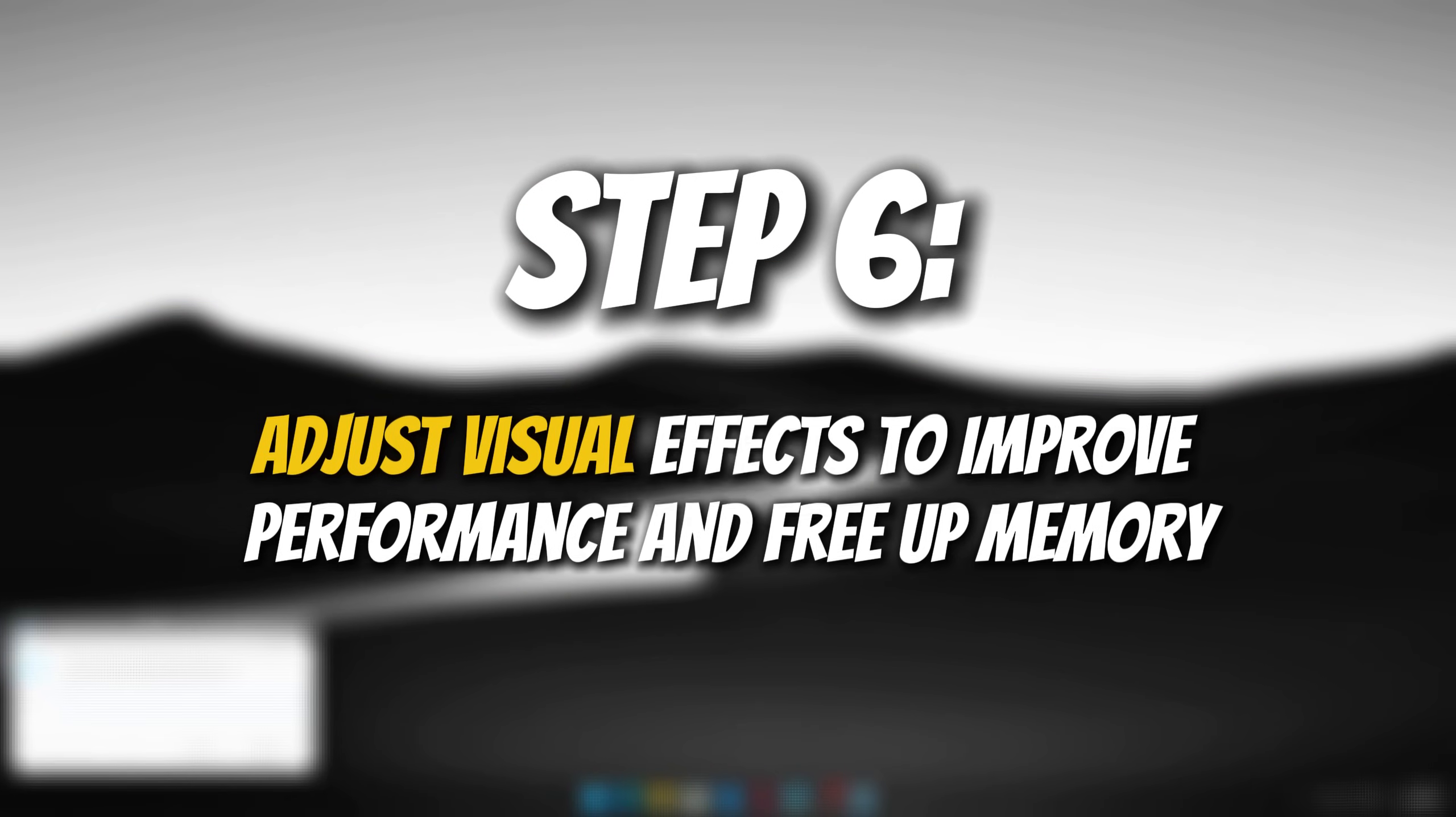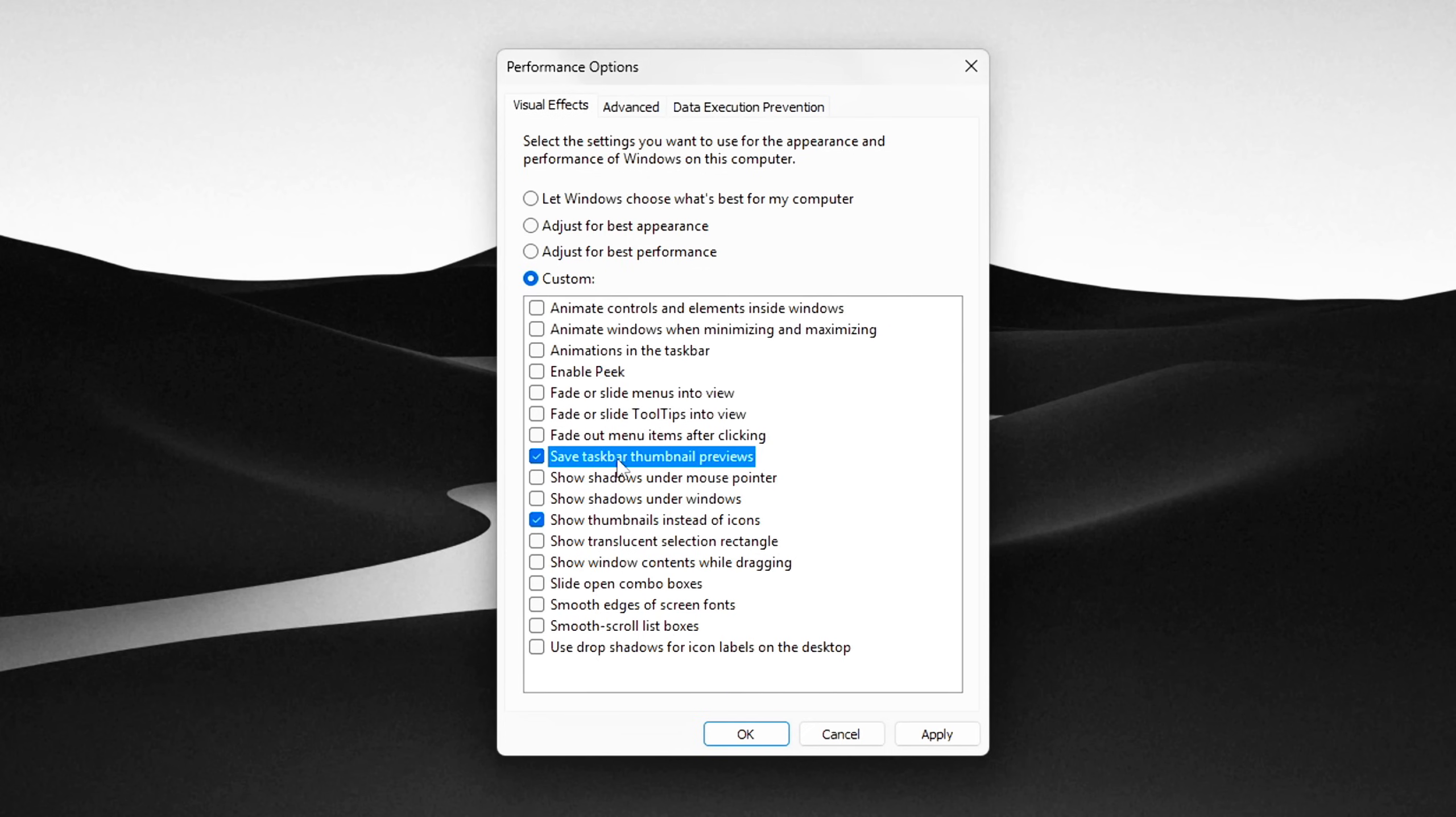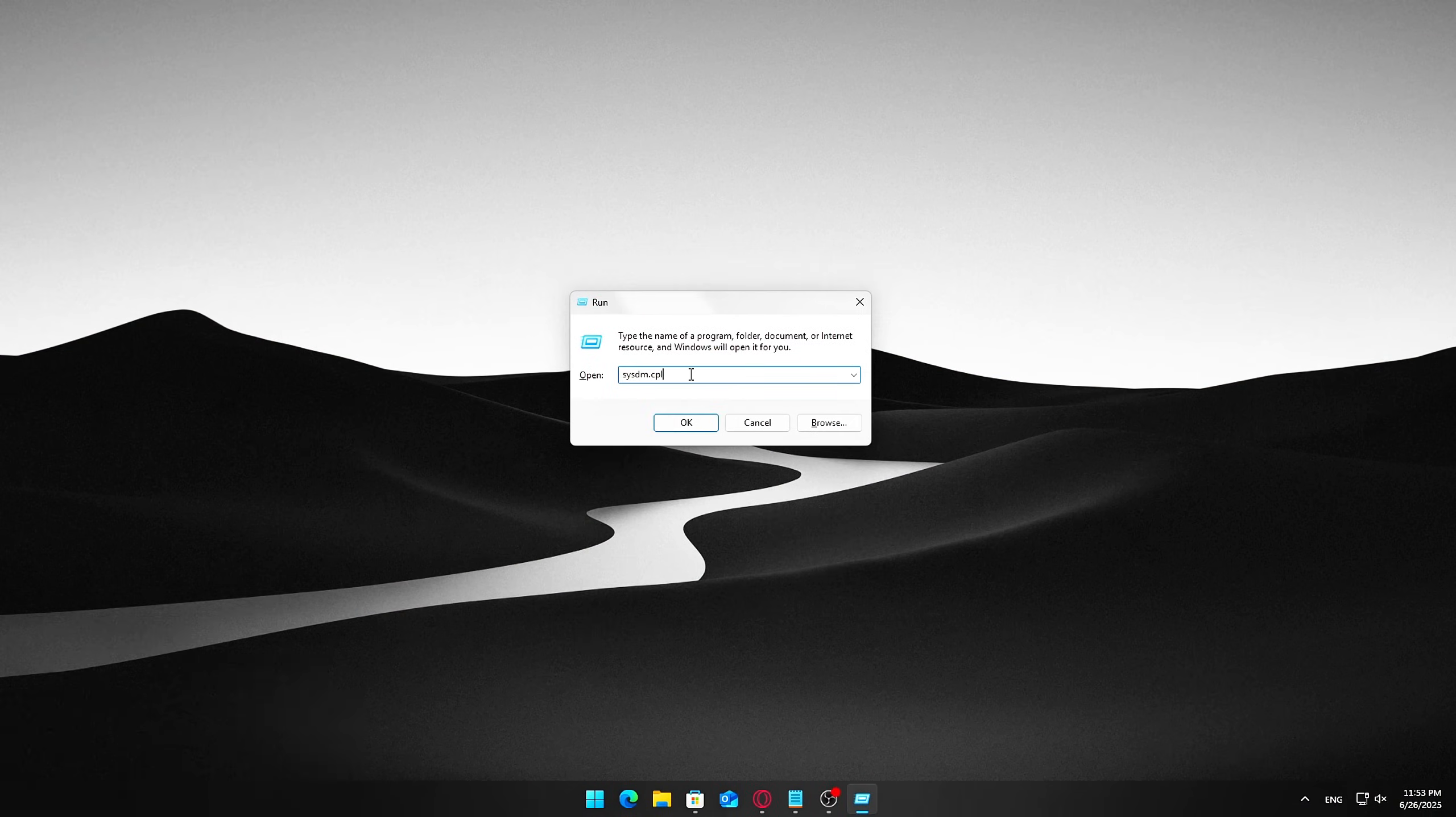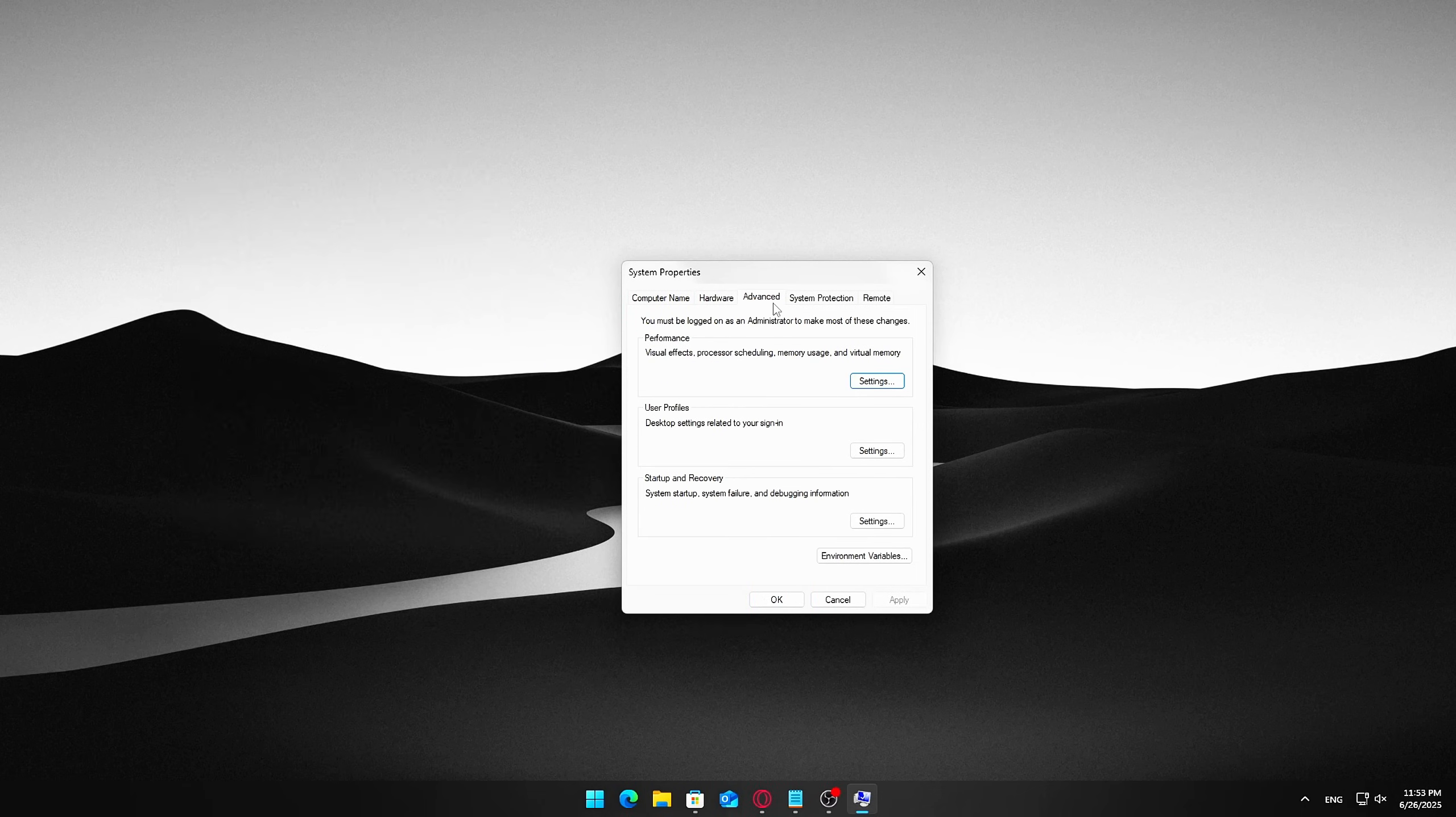Step 6, adjust visual effects to improve performance and free up memory. Windows has a lot of sleek animations and visual effects that make the interface look modern and smooth, but all these eye candy features use extra memory and CPU power. If your PC feels sluggish, dialing back these effects can give you a noticeable speed boost. Here's how to customize your visual effects without losing too much of the polished look. Press Windows plus R to open the Run dialog.